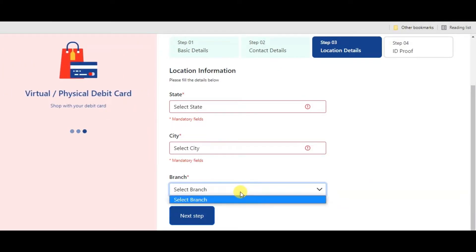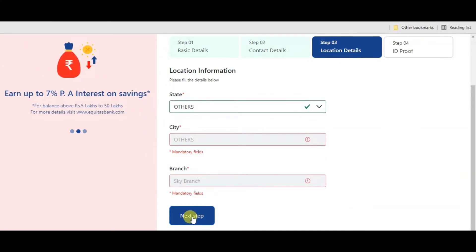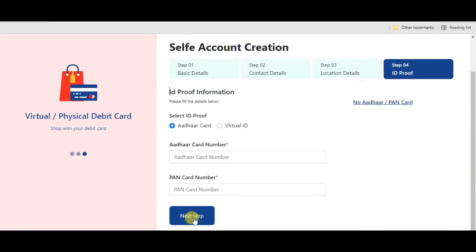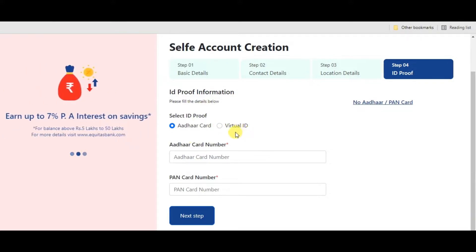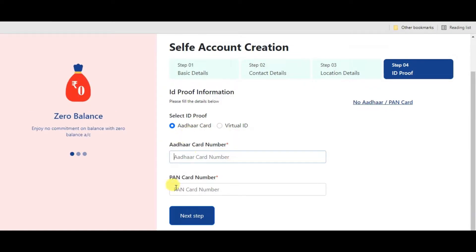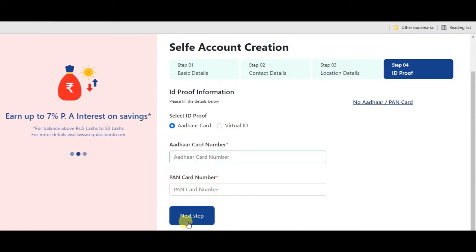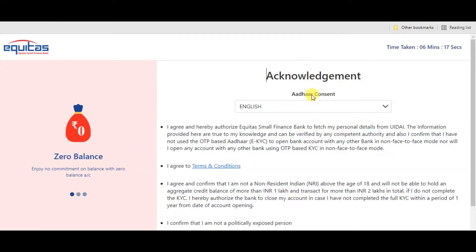Here, select ID proof. Select Aadhaar card or virtual ID. Select Aadhaar card and enter the Aadhaar number. Next, enter PAN card number here. Then click Apply.